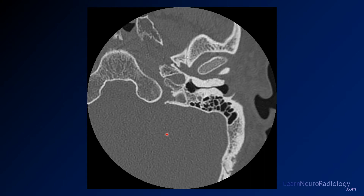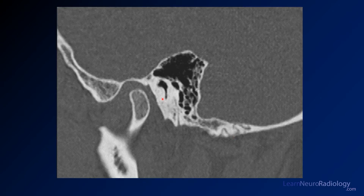When you look at the left side you see the same finding — massive proliferation of bone, very little in terms of the external auditory canal. You have a little wisp of the tympanic membrane which is displaced a little bit, but a marked proliferation of bone. Again on the sagittals you see the same finding.